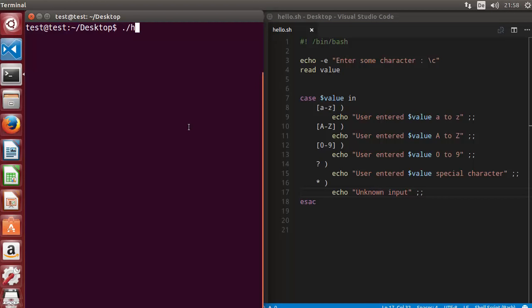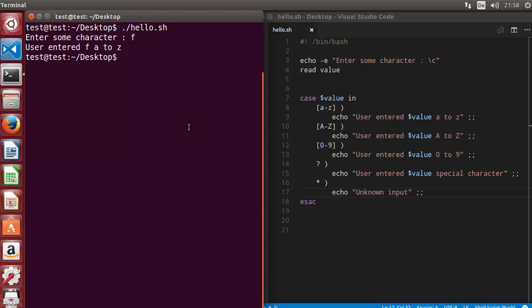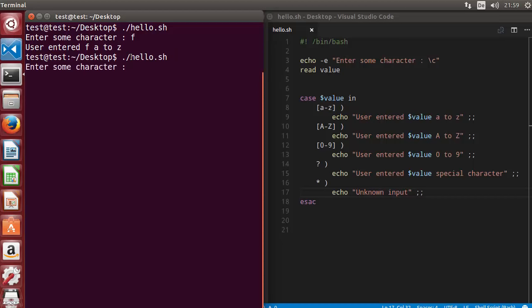Let's run the script. We enter a small letter, for example 'f', and press enter. It correctly says the user entered letter 'f' which is between small a to small z.